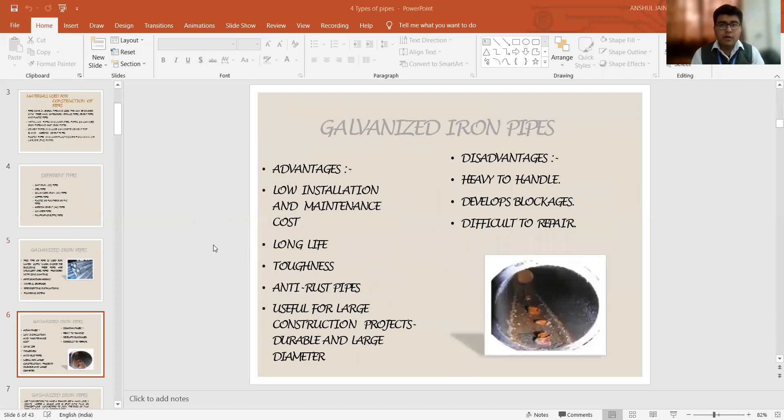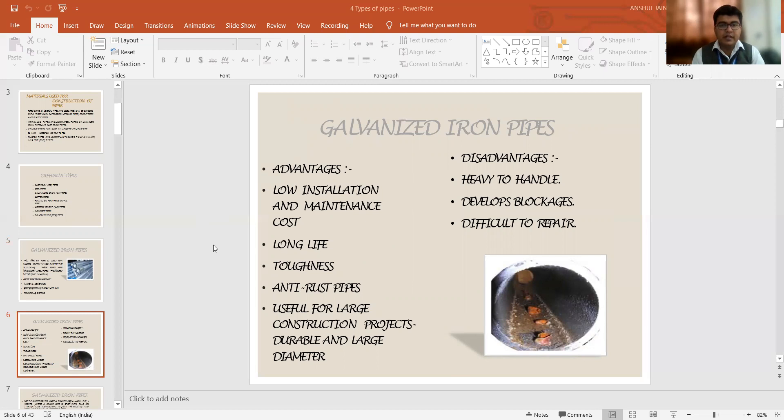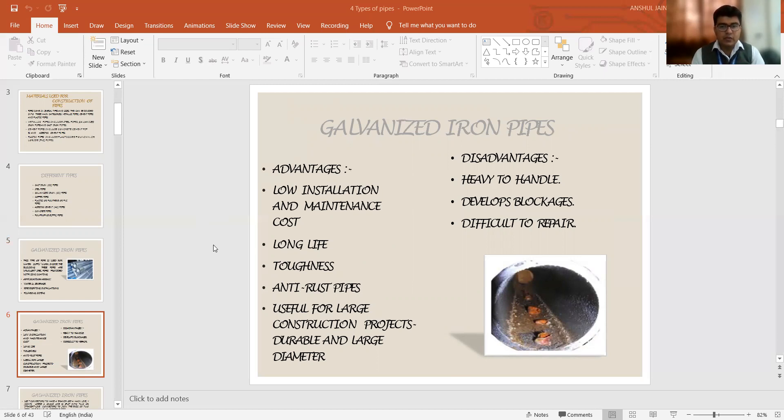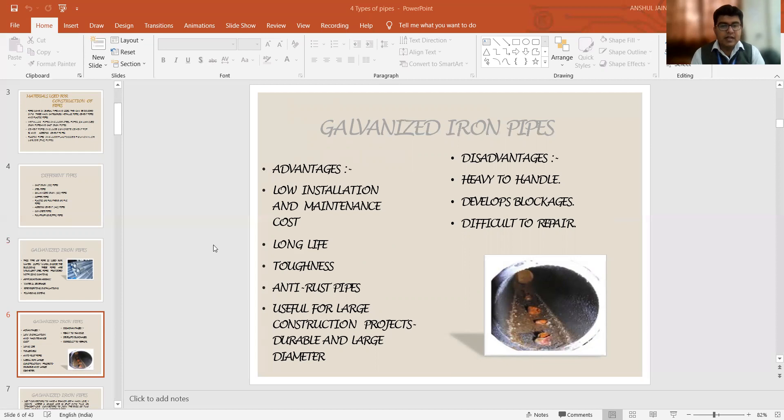If we talk about the advantages and disadvantages of these galvanized iron pipes, it requires a very low installation cost. Also, the maintenance is quite economical. It has a good life. It possesses toughness and anti-rusting properties. So against corrosion, it is quite good. It is useful for large construction projects, especially if we want durability and a larger diameter along with it.